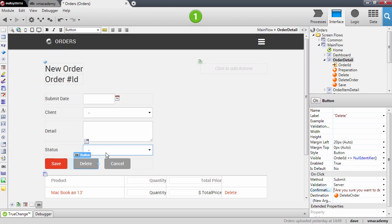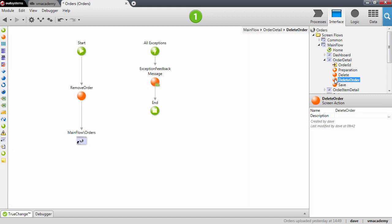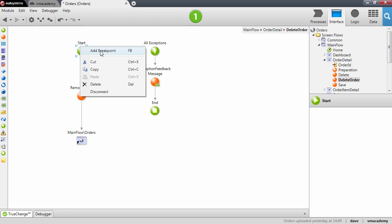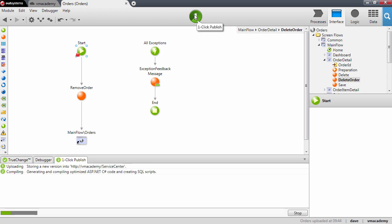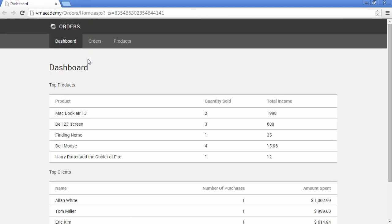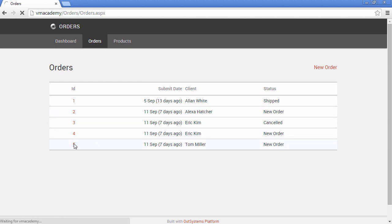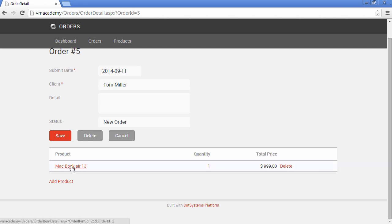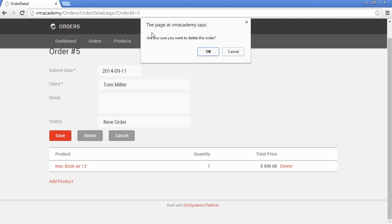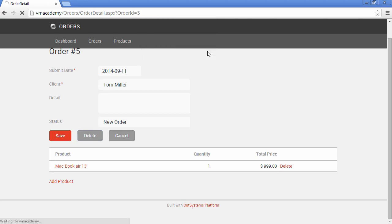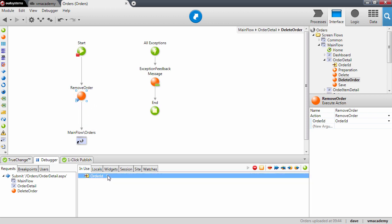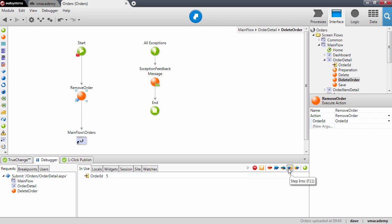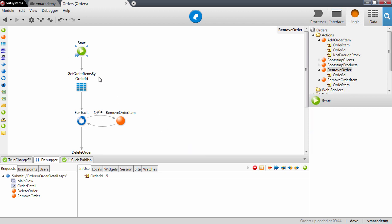Now let's test this. I'll add a breakpoint in the screen action so we can test using the debugger. Let's start the debugger and publish our application. Let's go into the order screen and open the last order from Tom — we have an order item here and now we're going to delete this order. There is the confirmation message: 'Are you sure you want to delete this order?' Yes. We're now stopped at the screen action. Let's step over and step into the removeOrder action — we're passing order ID number 5 — so the debugger goes through our user action.